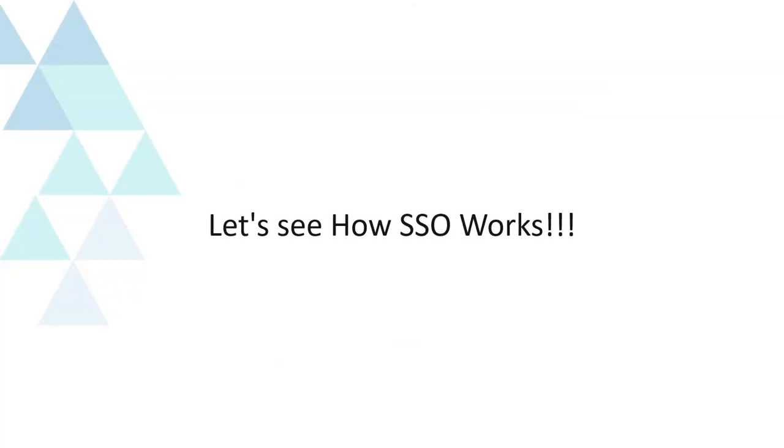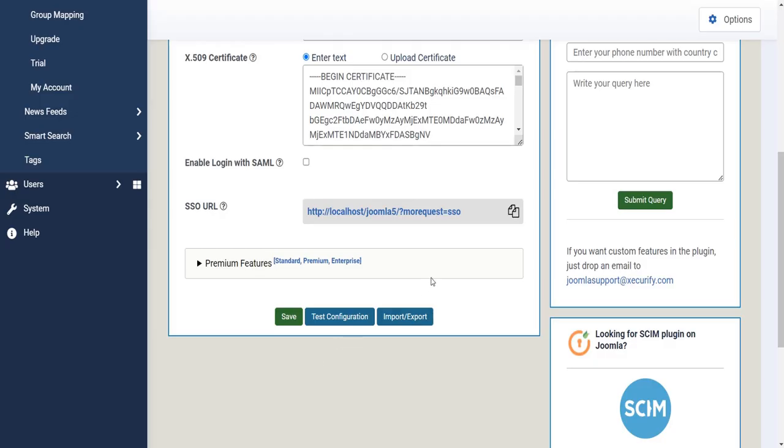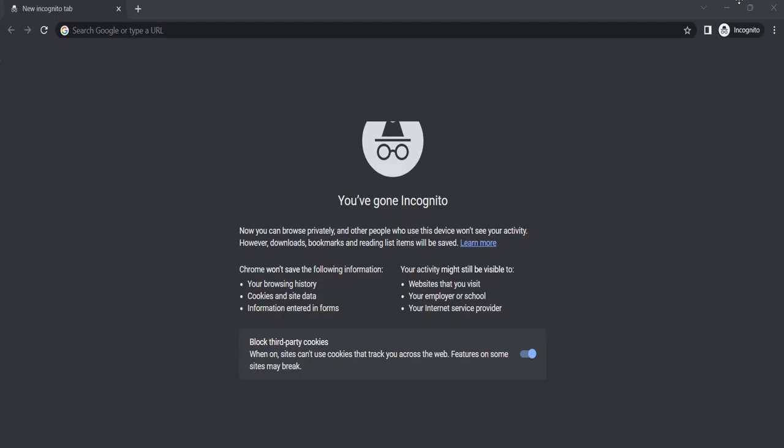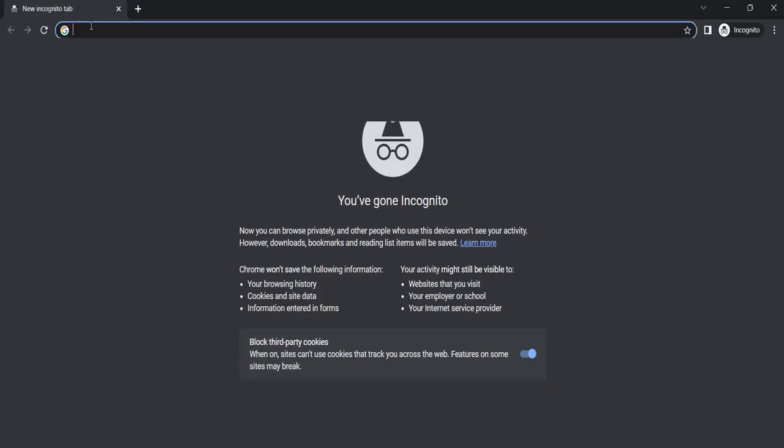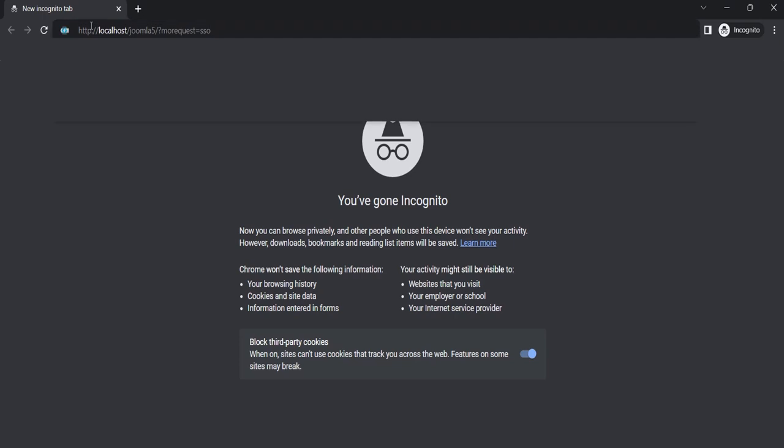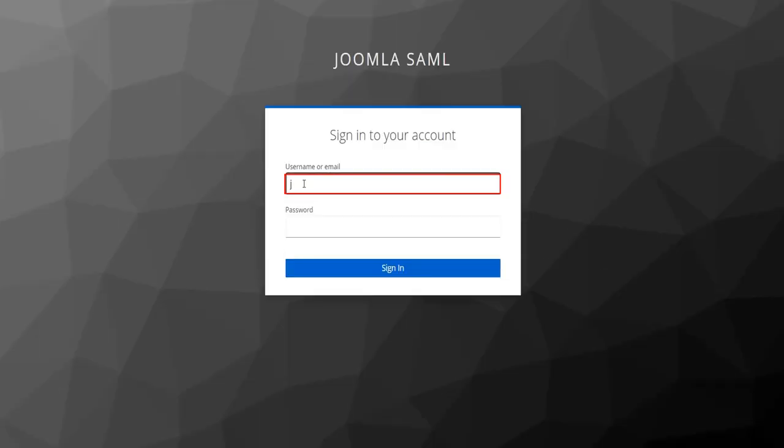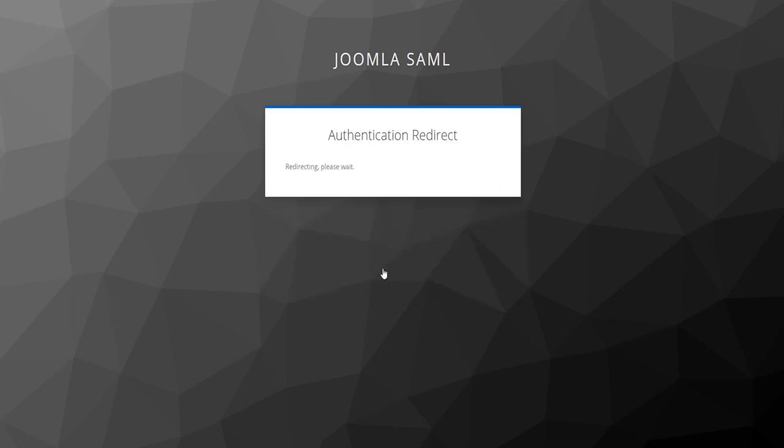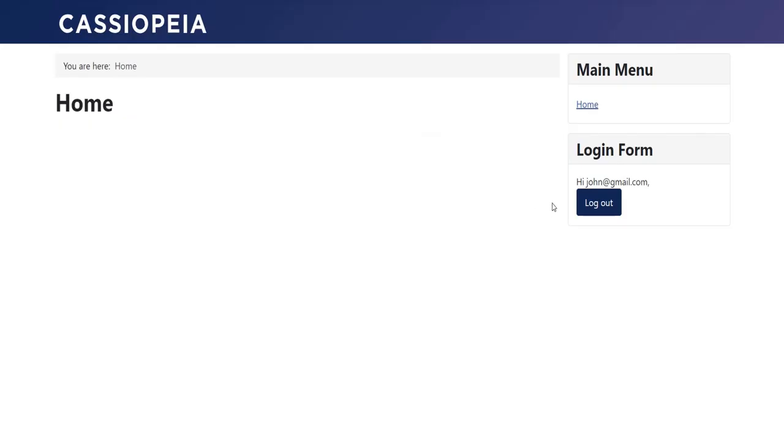Let's see how SSO works. Copy SSO URL. Open a new browser or private window, enter URL. Enter username, enter password, click on Sign In button. You have logged in successfully using SSO.